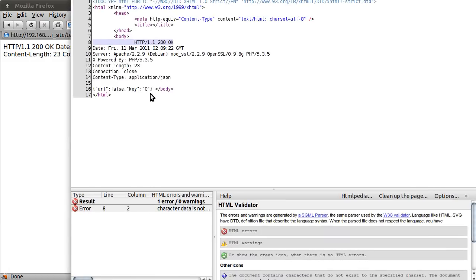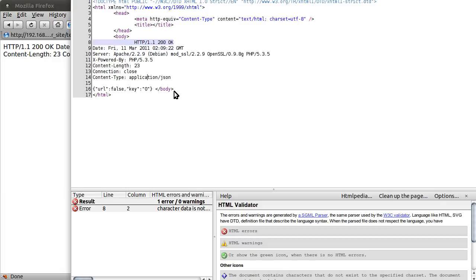Looking at the page source, these are the headers that our server is sending back. It's sending HTTP 1 200 OK status message, the time, the type of server, the PHP version, content length, the content type which we set with PHP, and also the JSON string. Now the JSON string is the only part we want — we don't want any of these headers. The header is ended with a double new line, so we're going to use that fact to extract the final part, since we know our JSON string will never contain any double carriage-return new lines.